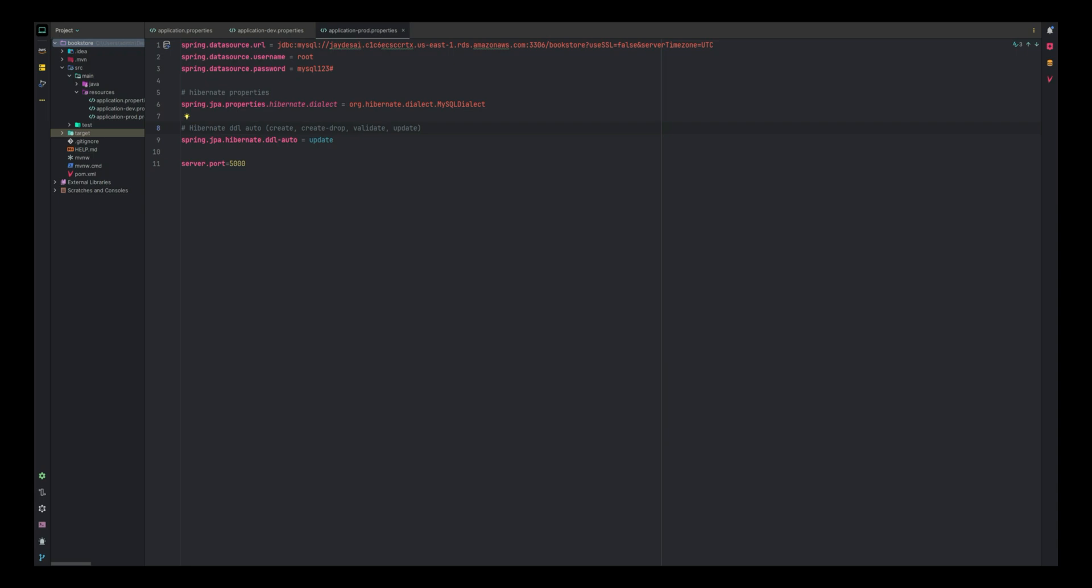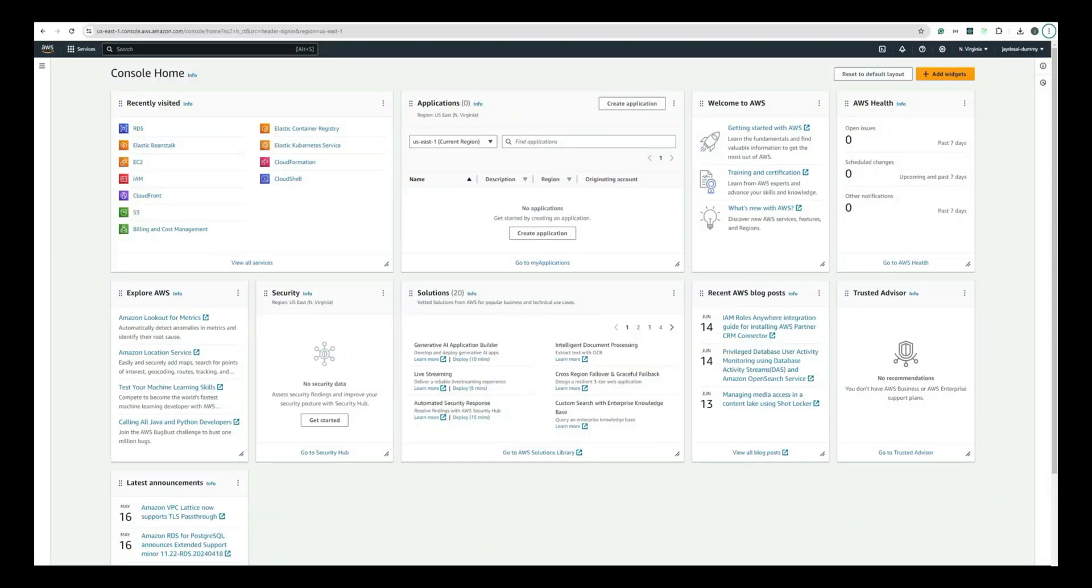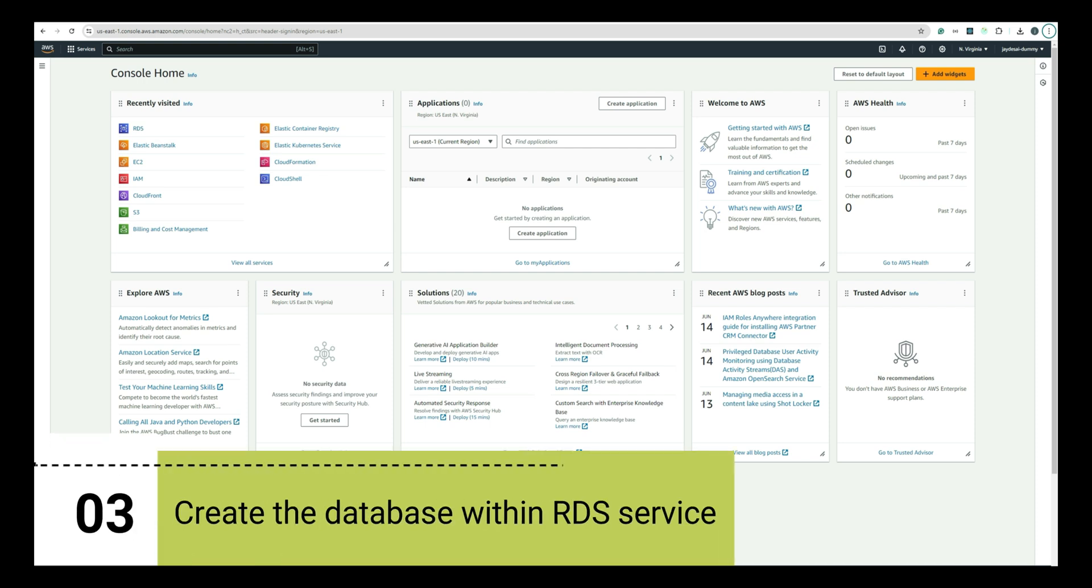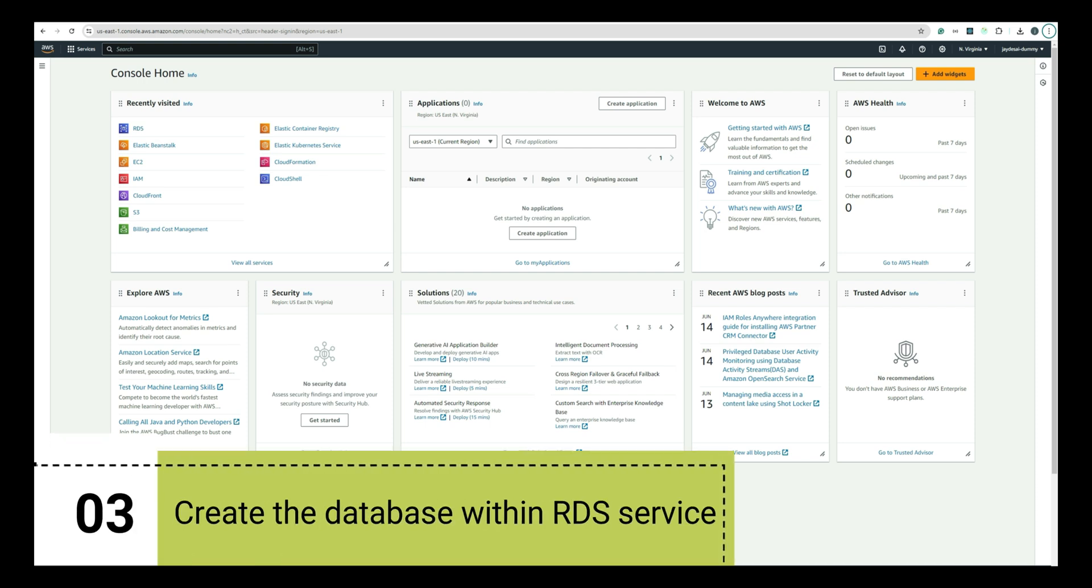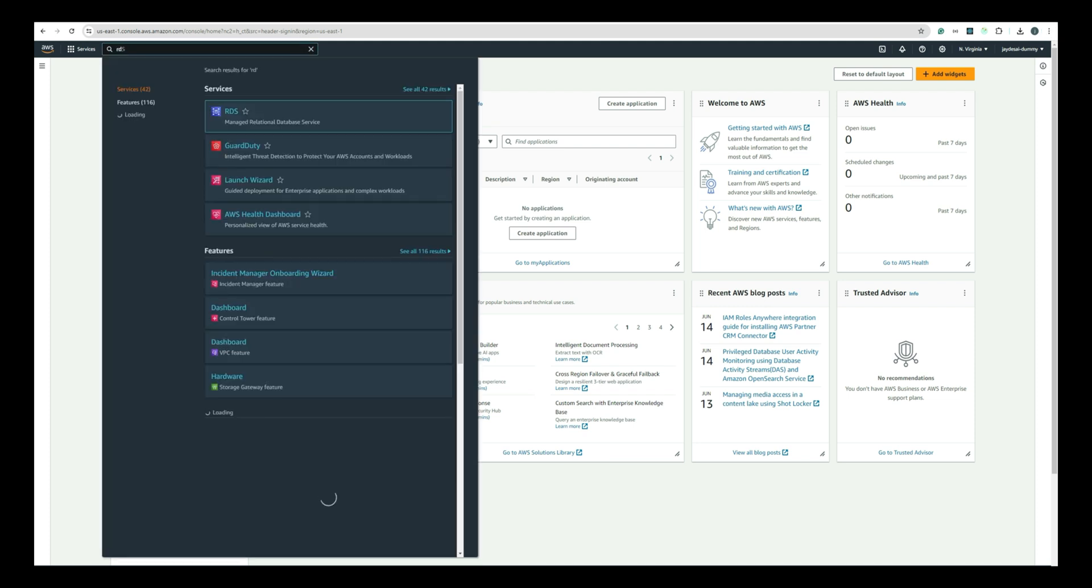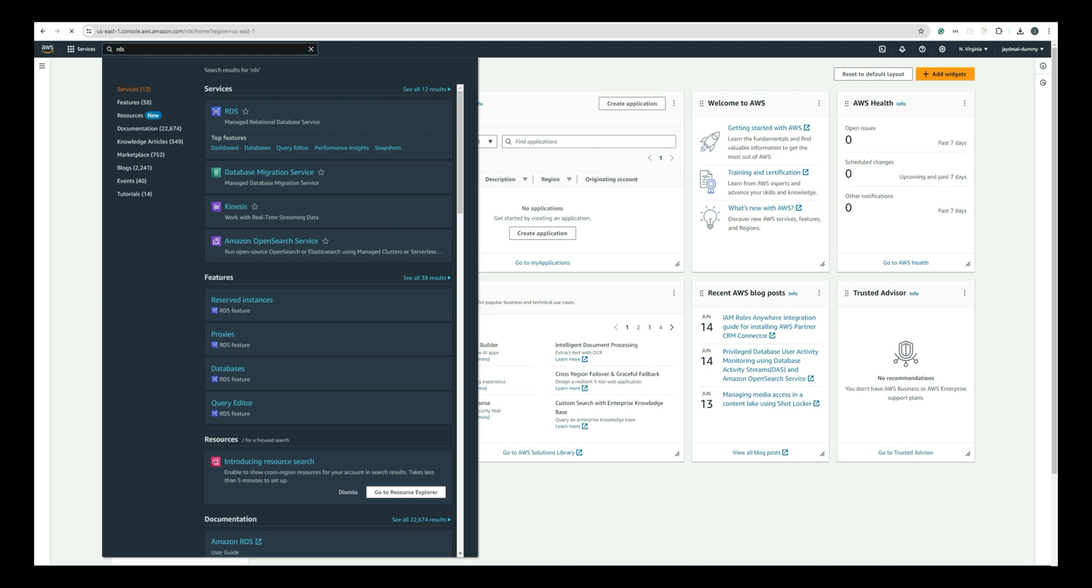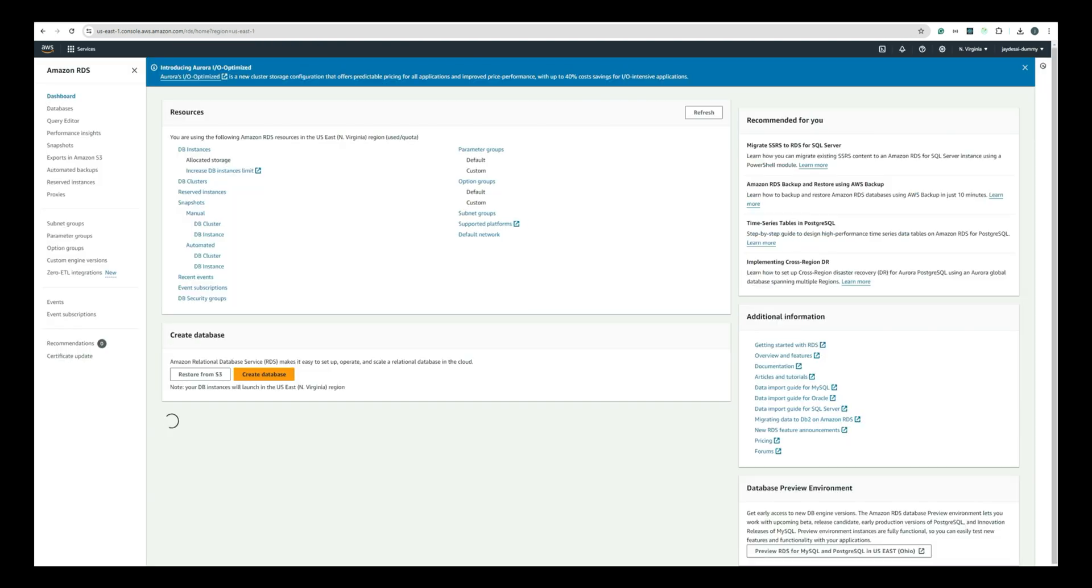To deploy to AWS, we would first create an AWS account. If you don't already have one, sign up at aws.amazon.com. In your AWS Management Console, go to RDS Service by typing RDS in the search bar and selecting it from the list. Now, click on the Create Database button. This will take you to the database creation screen.